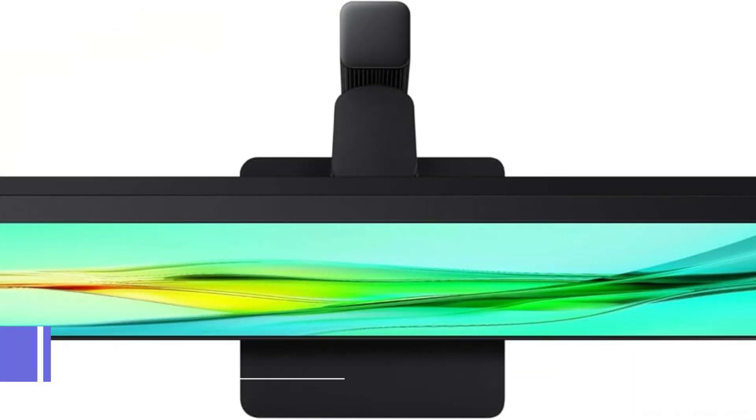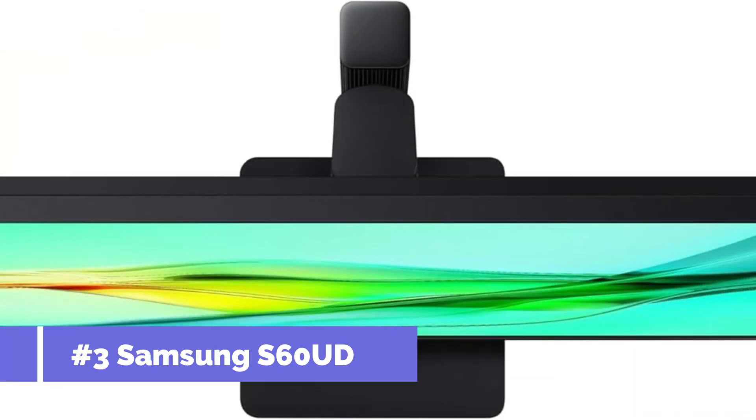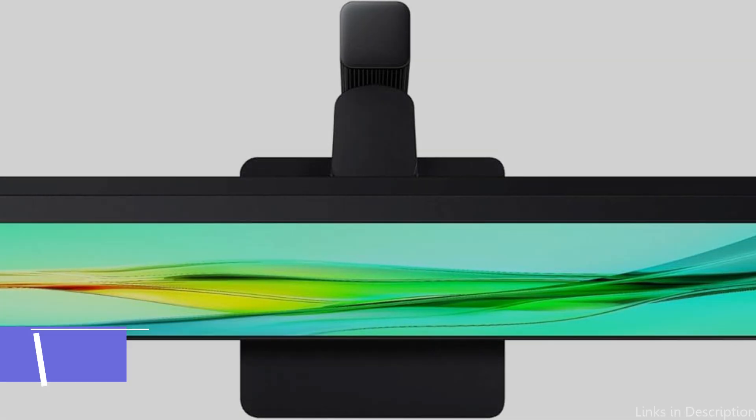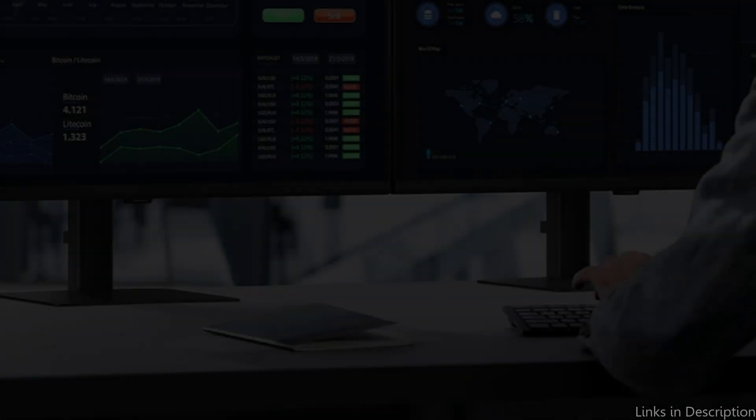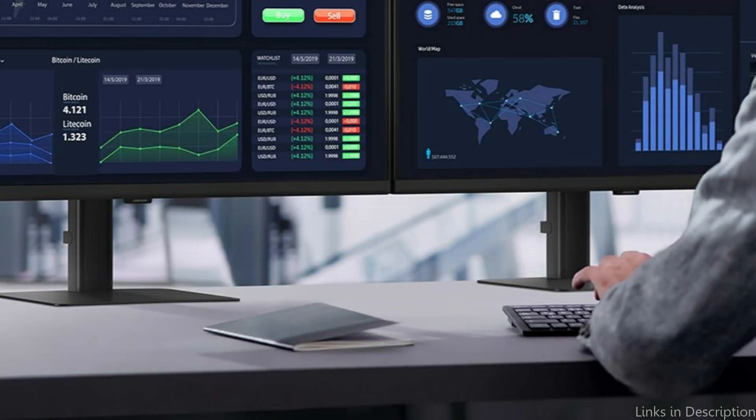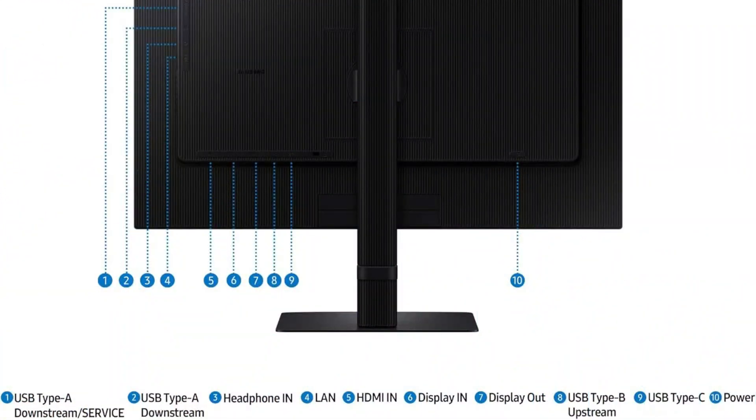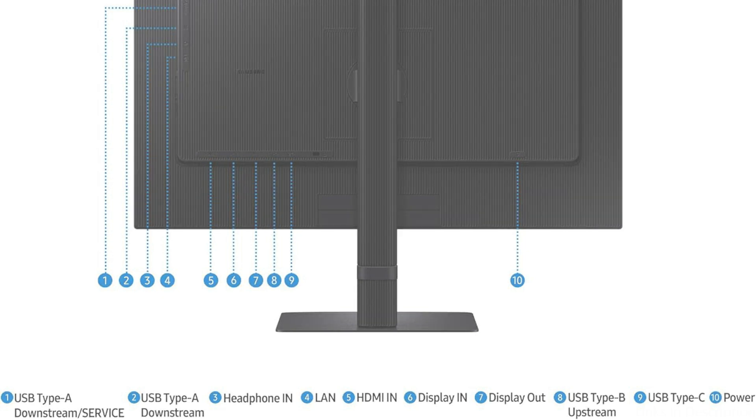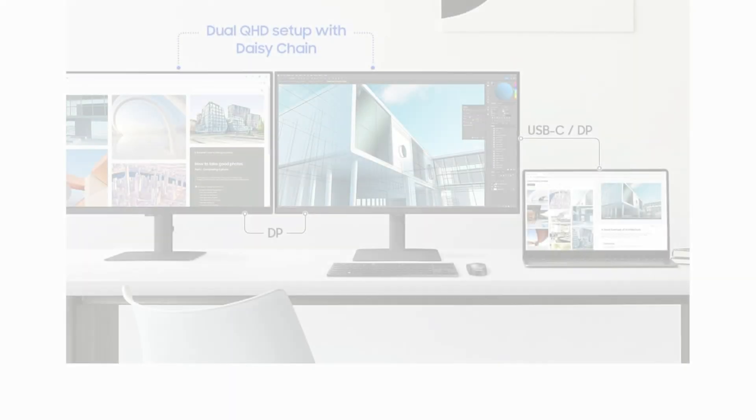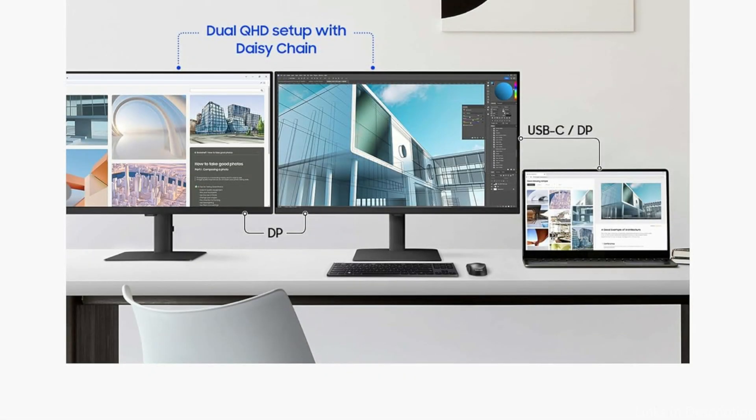On number three, we have Samsung S60 UE Display. For those seeking an external display with outstanding visual quality and cutting-edge capabilities, the Samsung S60 UE screen sets the bar high. While the built-in LAN port allows laptops to connect to Ethernet seamlessly, a USB-C port allows for simultaneous 90-watt charging and data transfer.